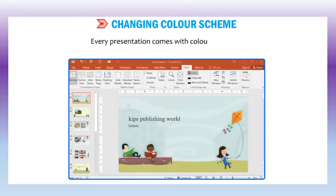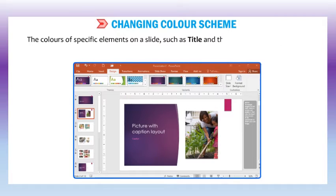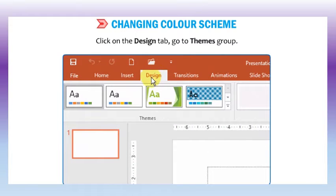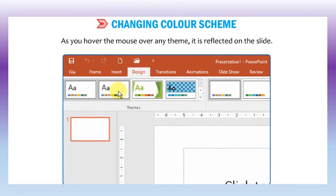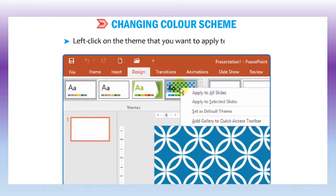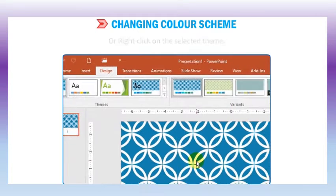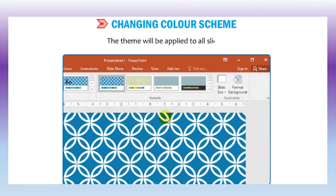Let us learn how to change the color scheme. Every presentation comes with a color scheme. You can change the color scheme of the complete presentation or for a single slide. The colors of specific elements on a slide such as title and background can also be changed. Open any slide of a presentation, click on the design tab, and go to the themes group. As you hover the mouse over any theme, it is reflected on the slide. Left click on the theme that you want to apply to all slides, or right click on the selected theme and select the apply to all slides option.